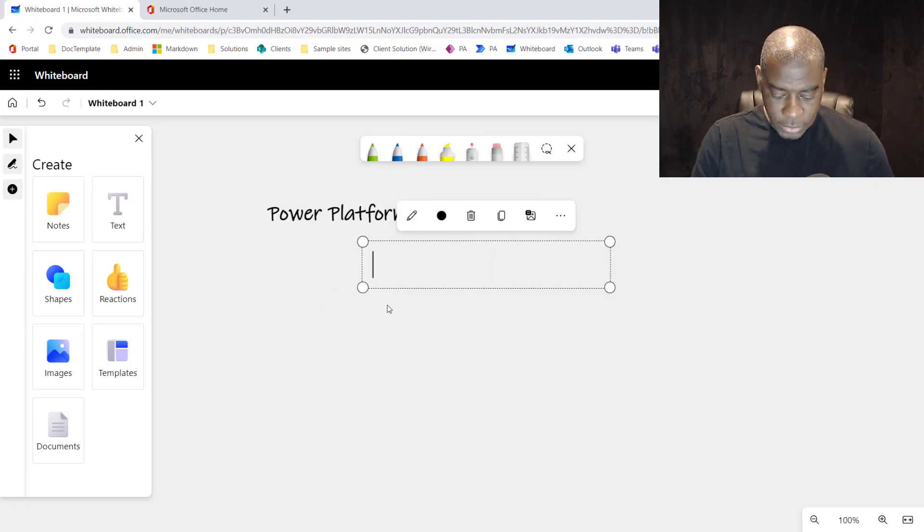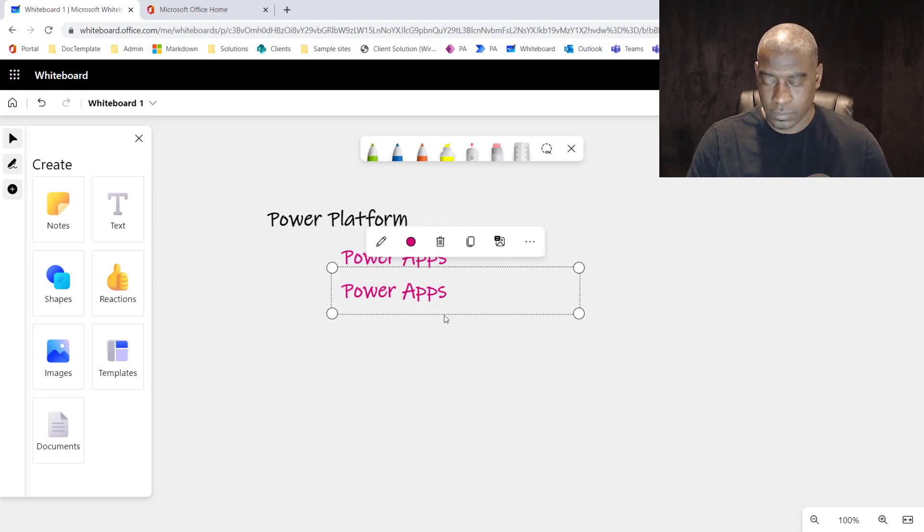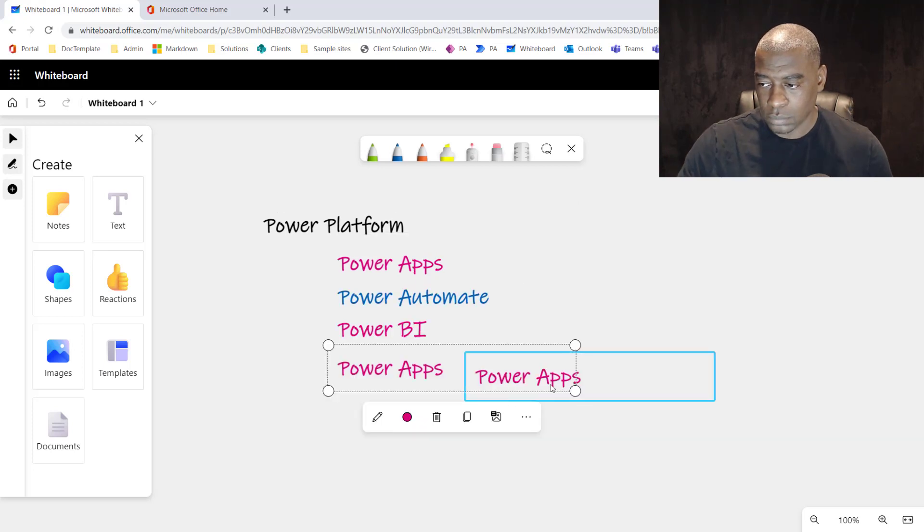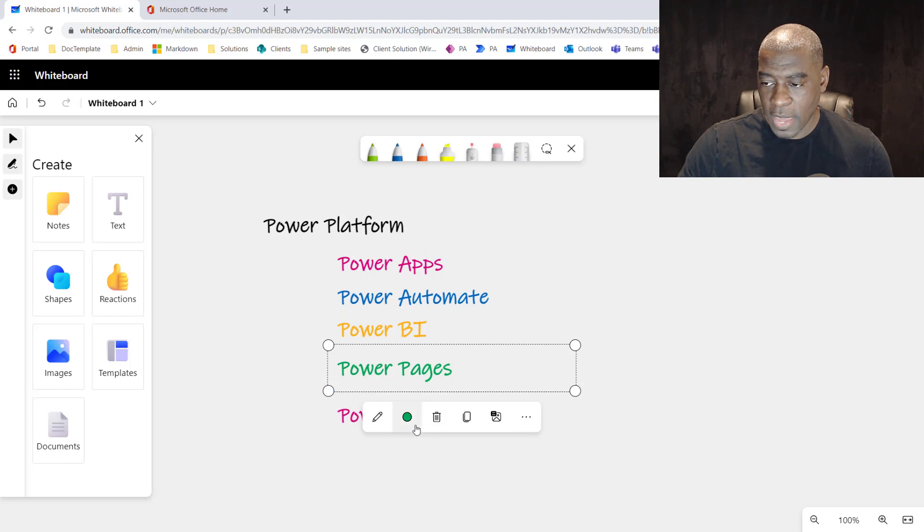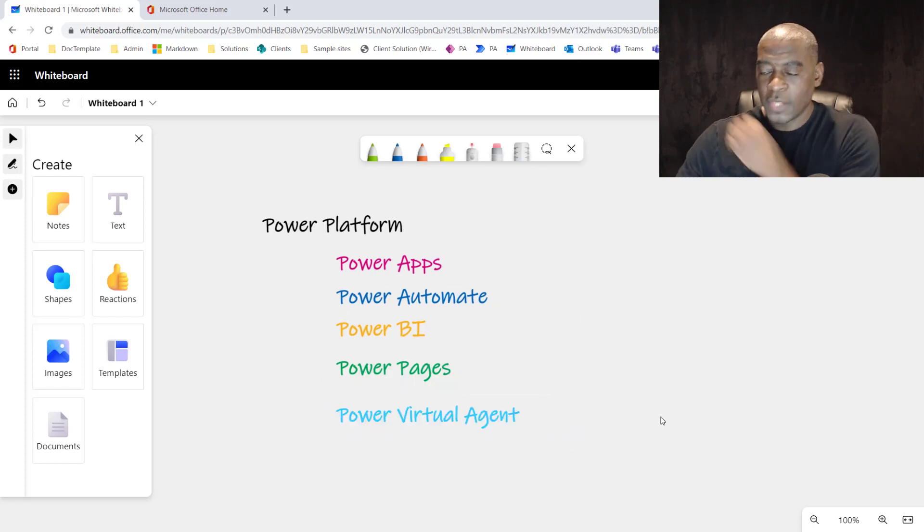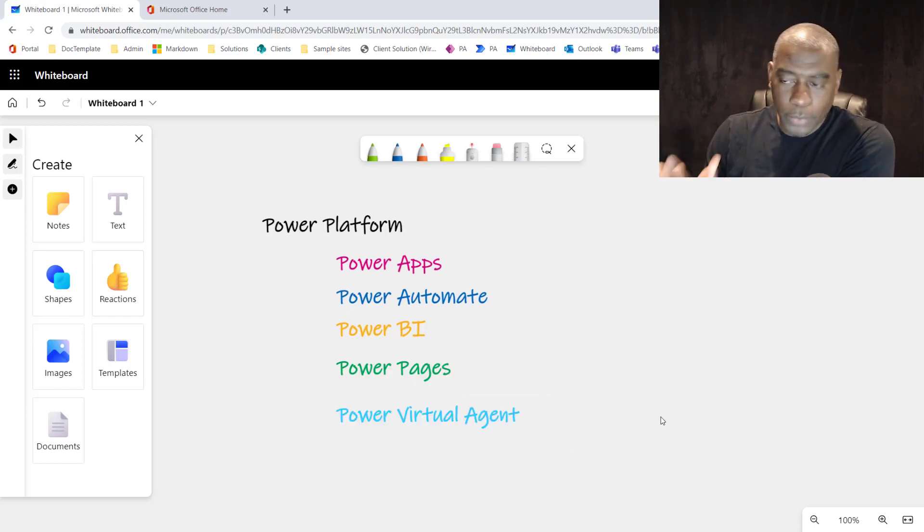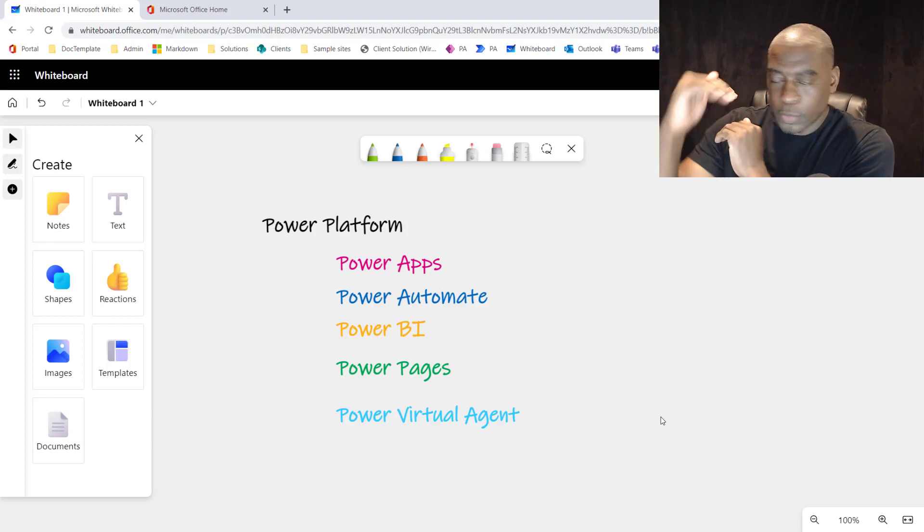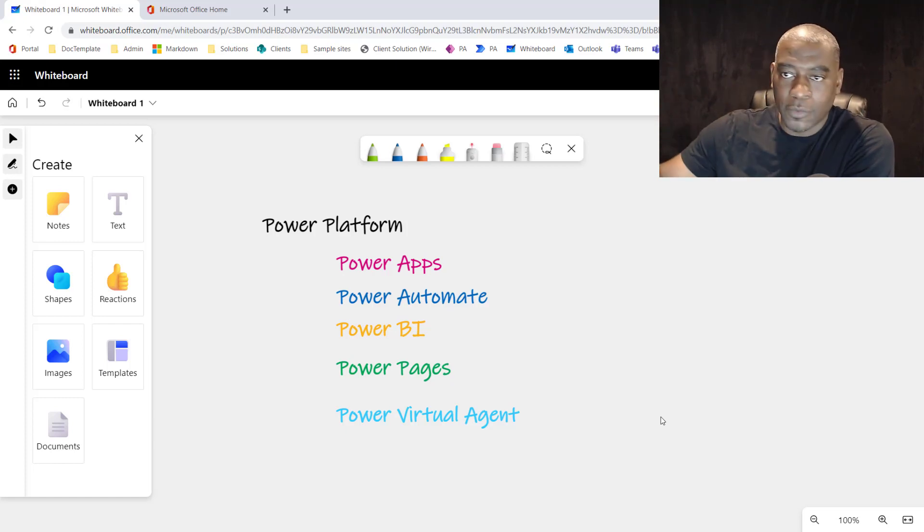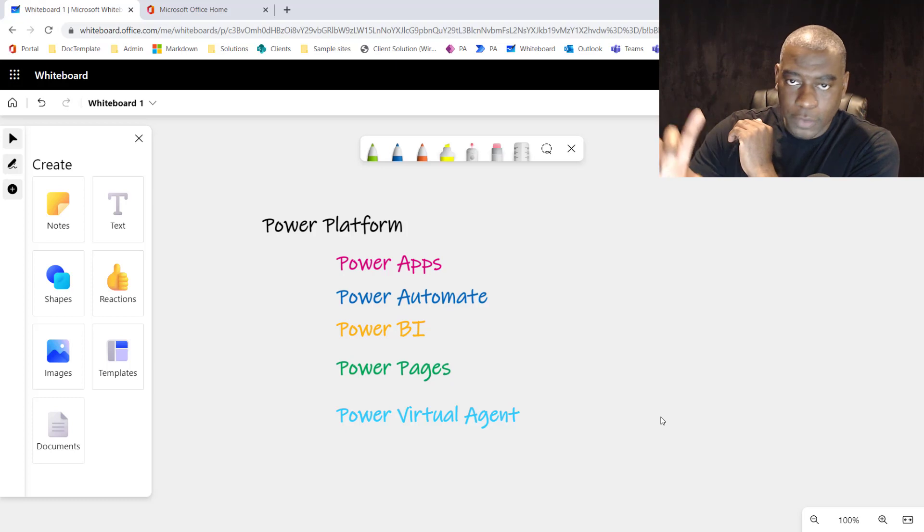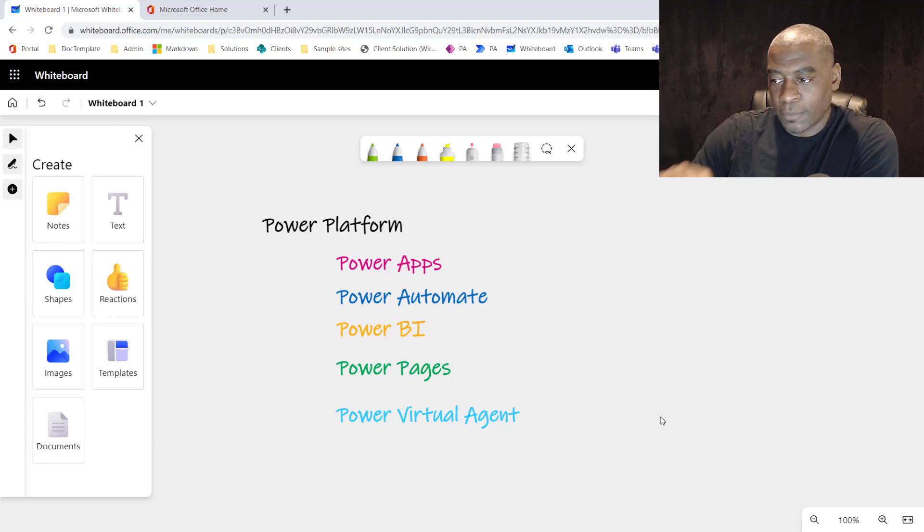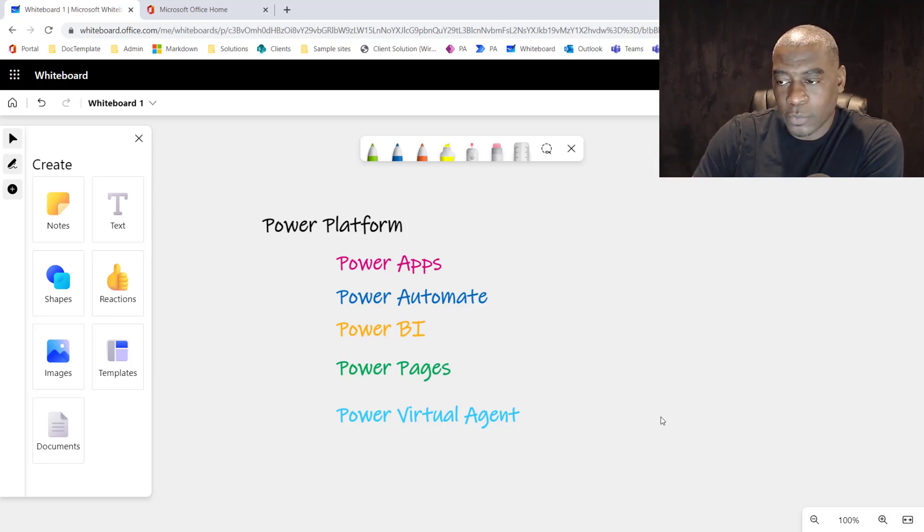Number one, it's going to be Power Apps. Then you're going to have Power Automate. Then you have Power BI. Then you have Power Pages. And then you're going to have the Power Virtual Agent. So very quickly, what we're going to do during this week, we're going to go through each one of these and just kind of highlight, very high level, what you can build, different types of solutions that you can build with these.